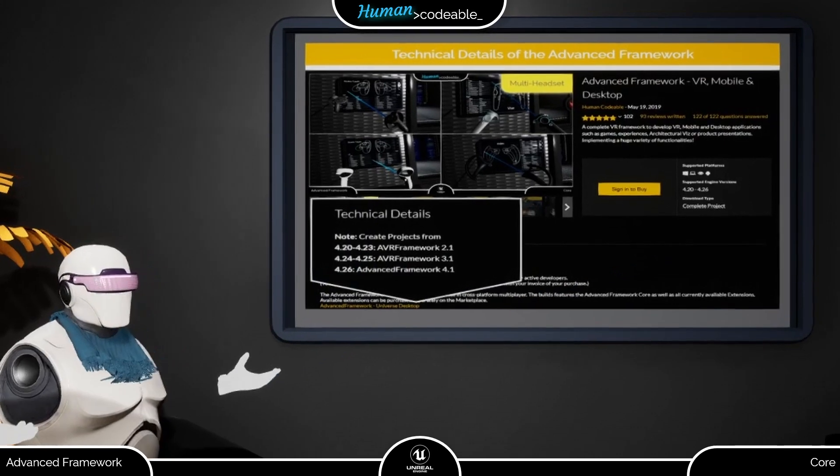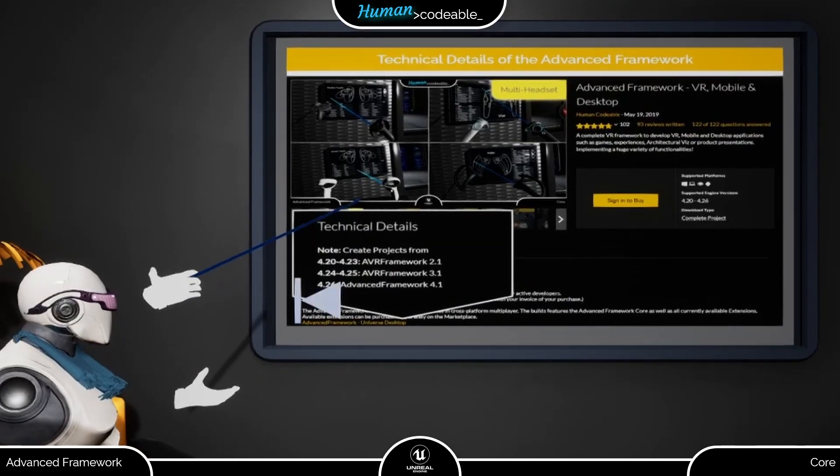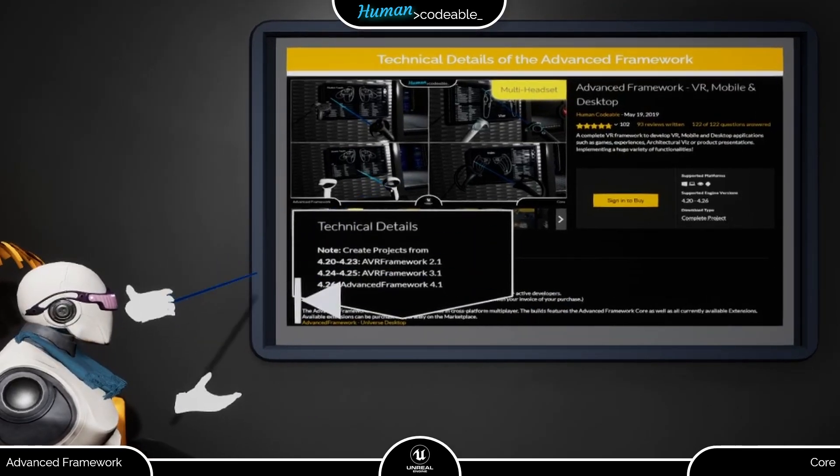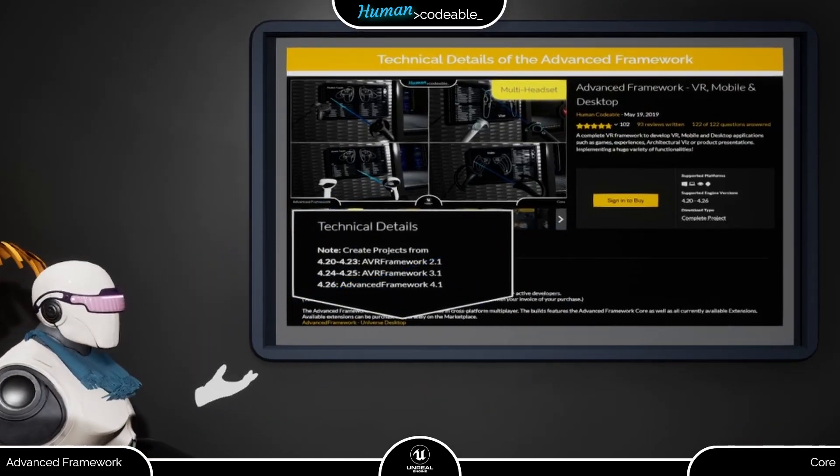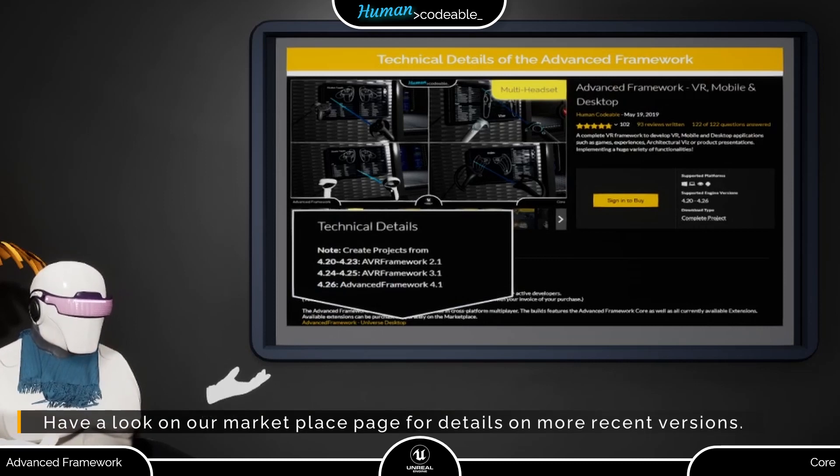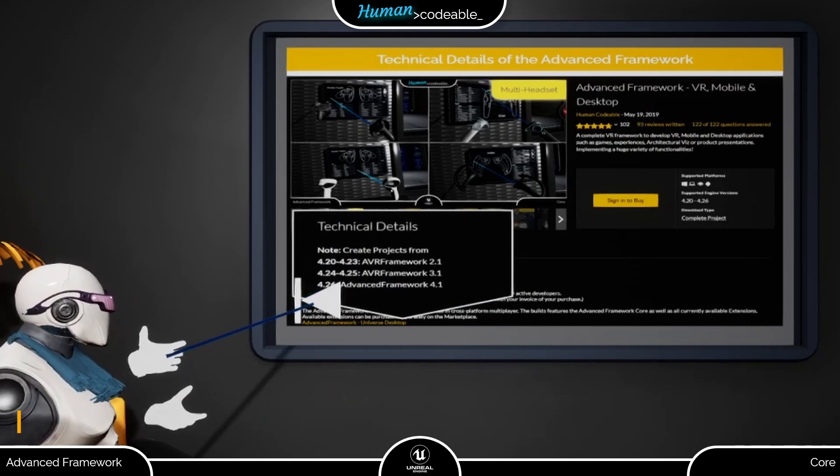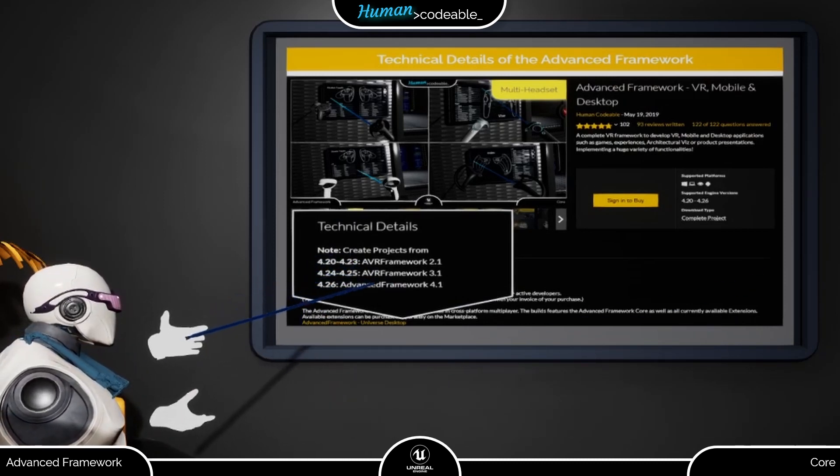As you can see from the technical details from our marketplace page, each version of the Advanced Framework, including the Advanced Framework Core, is tied to a version or a number of versions of the Unreal Engine.